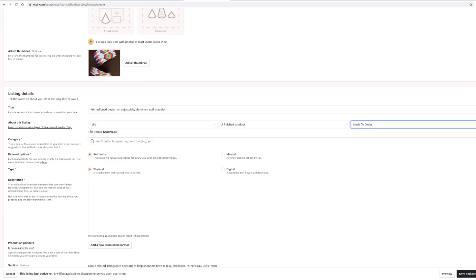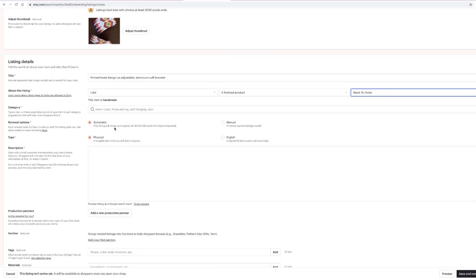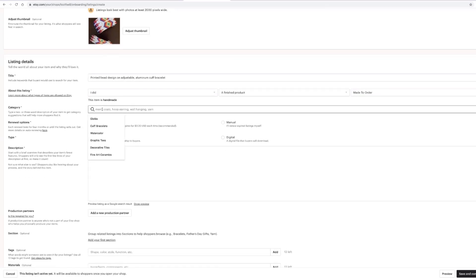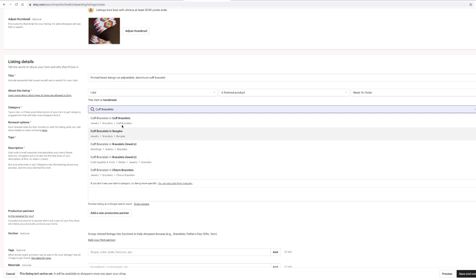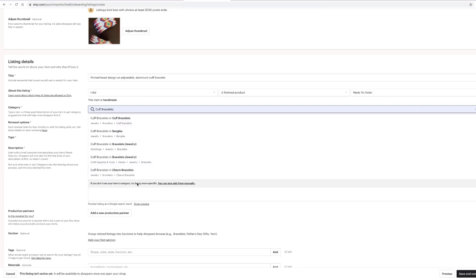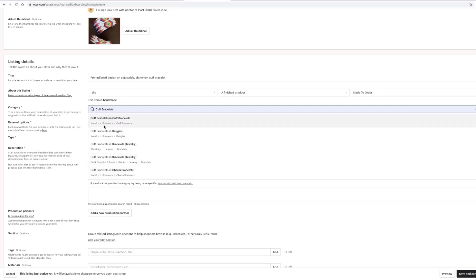After you fill that out, you'll notice underneath it says this item is handmade. On your category, start typing in some keywords — we've got cuff bracelets here. Once you start typing it in, you're going to have a dropdown of all these different options. You'll want to choose the best option for you. If you don't see your item's category, try being more specific or you can add it manually.